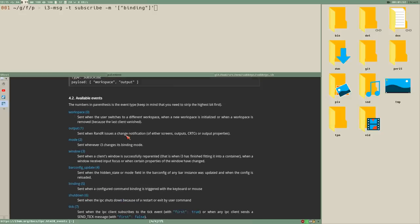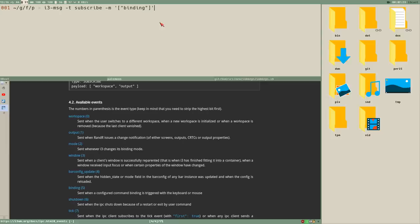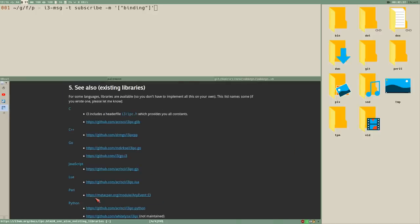The one we will focus on today is the binding event, because we will try to create a little notification thing. When I fire up an i3 key binding, you can see the notification is changing. We're going to make this from scratch using the subscribe method, instead of using normal IPC libraries.